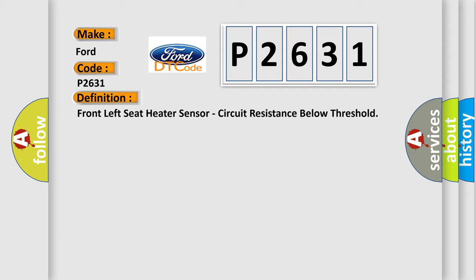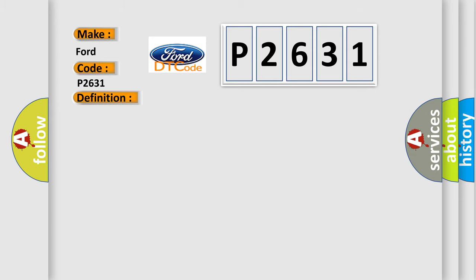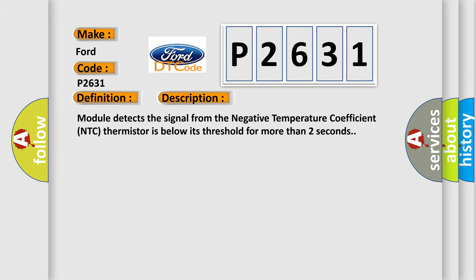And now this is a short description of this DTC code. Module detects the signal from the negative temperature coefficient NTC thermistor is below its threshold for more than two seconds.